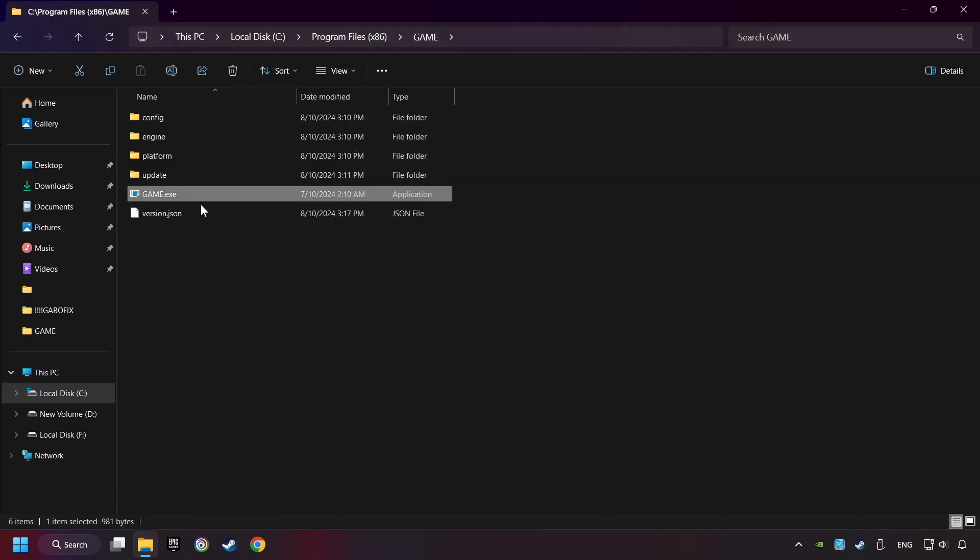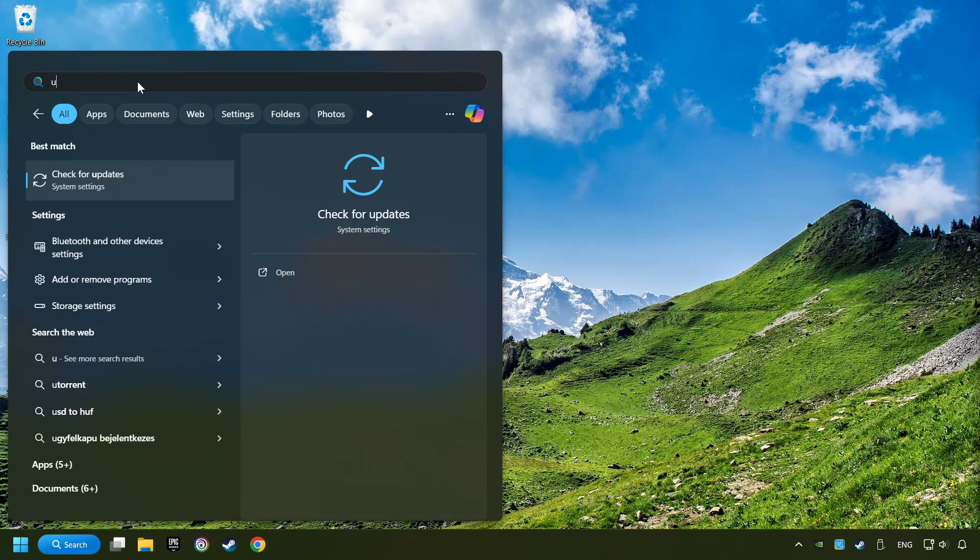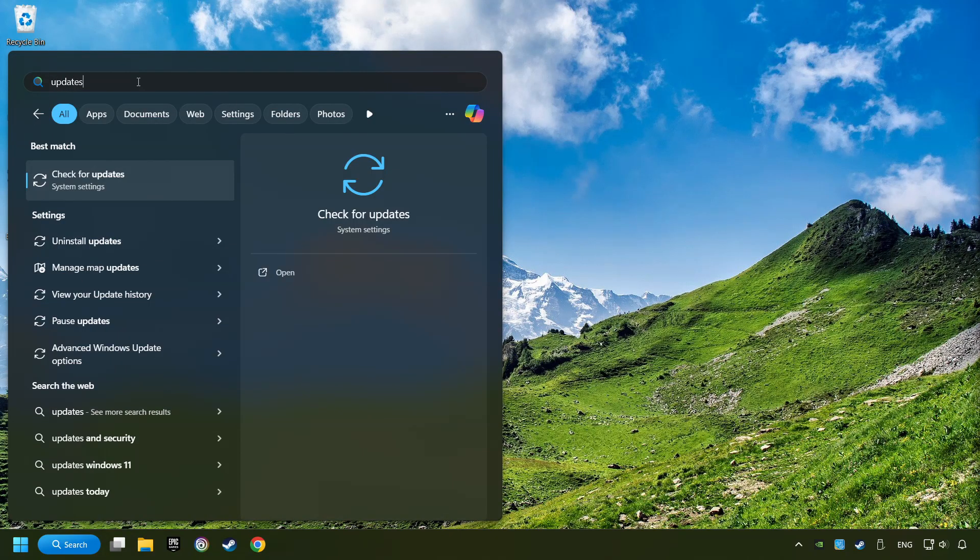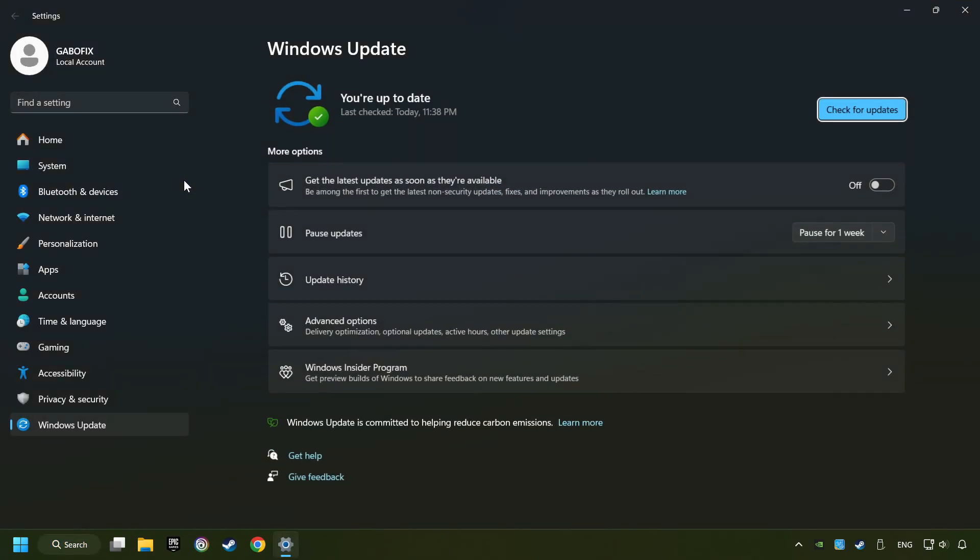And finally, you're ready to play the game. If that didn't work, click on the Search box and type in Updates. Click on the Check for Updates button.